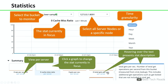Let me click on statistics. You can see summary, server resources, vBucket resources, disk queues, and additional statistics. You can select the desired bucket from the list of buckets available, and you can also select nodes from the list box. The stat currently in focus is cache miss ratio. You can also select the time frame — minute, day, week, or month.